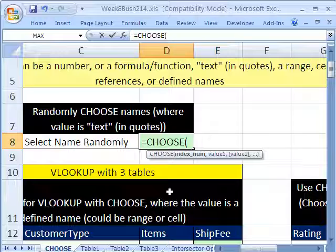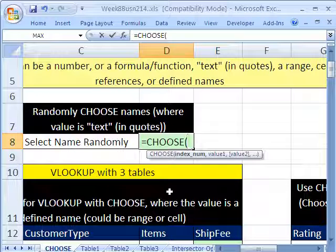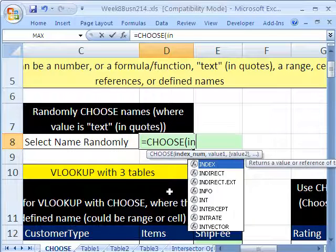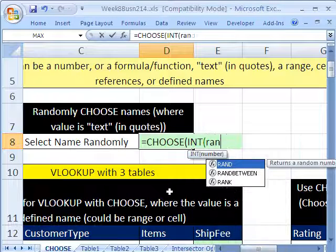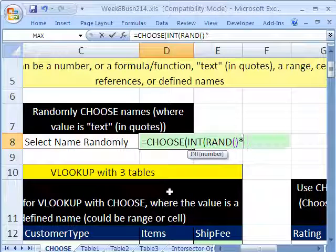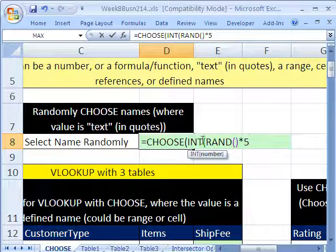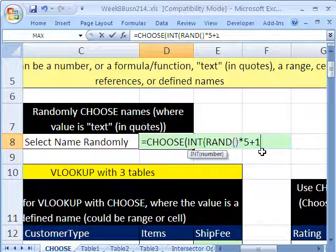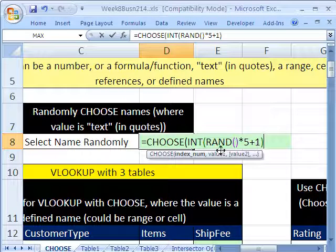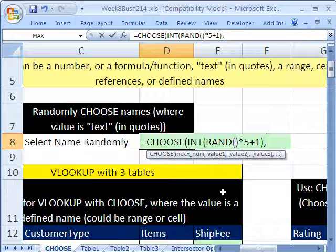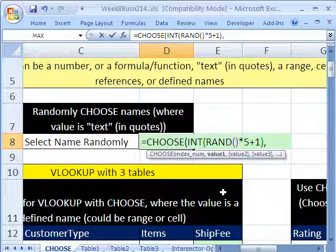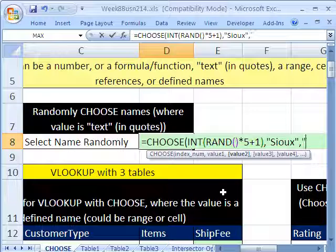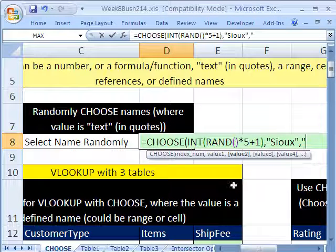So I'm going to do this part of the formula that randomly selects between 1 and 5. INT for integer, RAND which selects a number between 0 and 1, multiply it by 5. But this will sometimes give us 0 because RAND can generate a number really close to 0, so we always have to add 1. So that's the random number generator. Now I'm going to type a comma and the value.